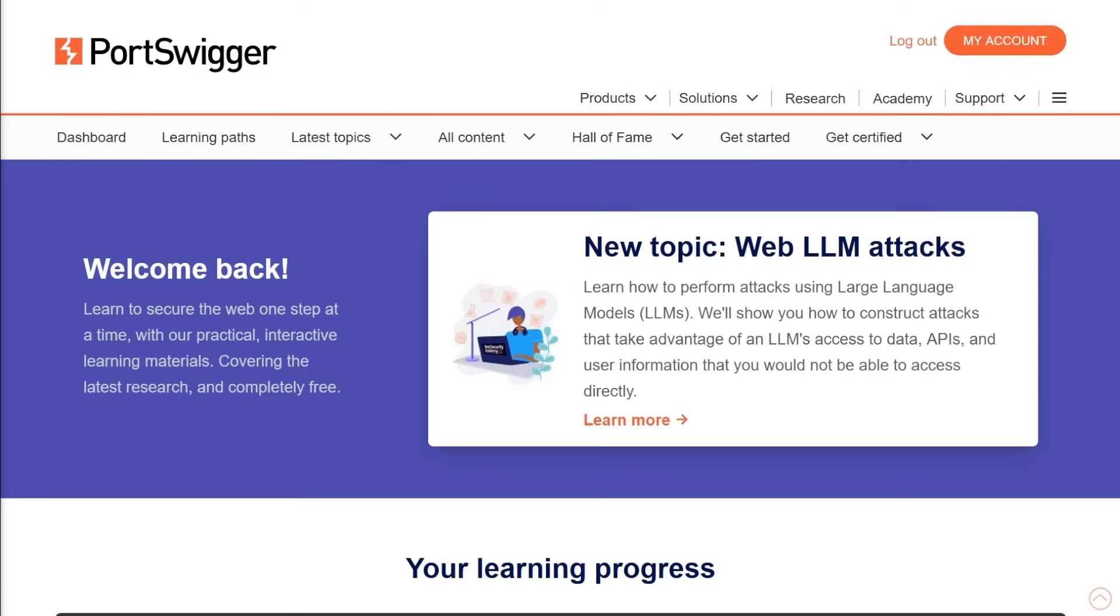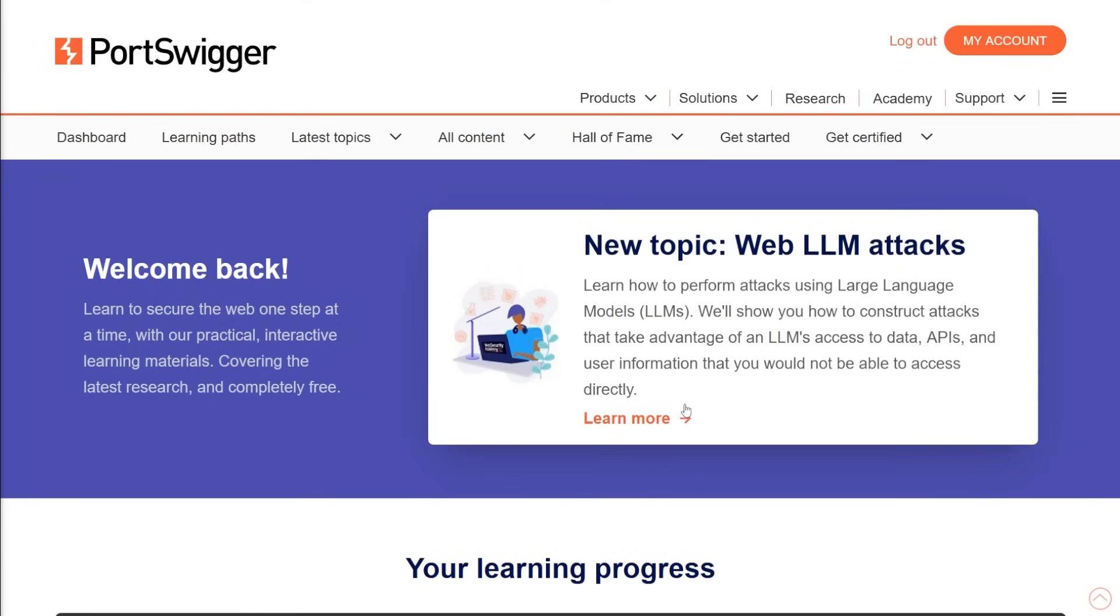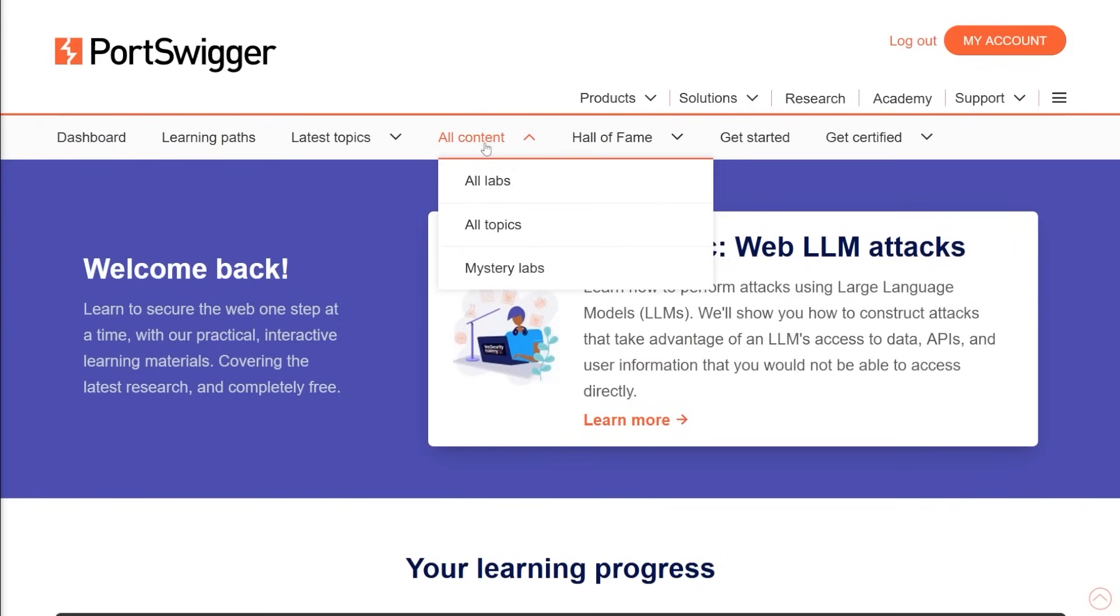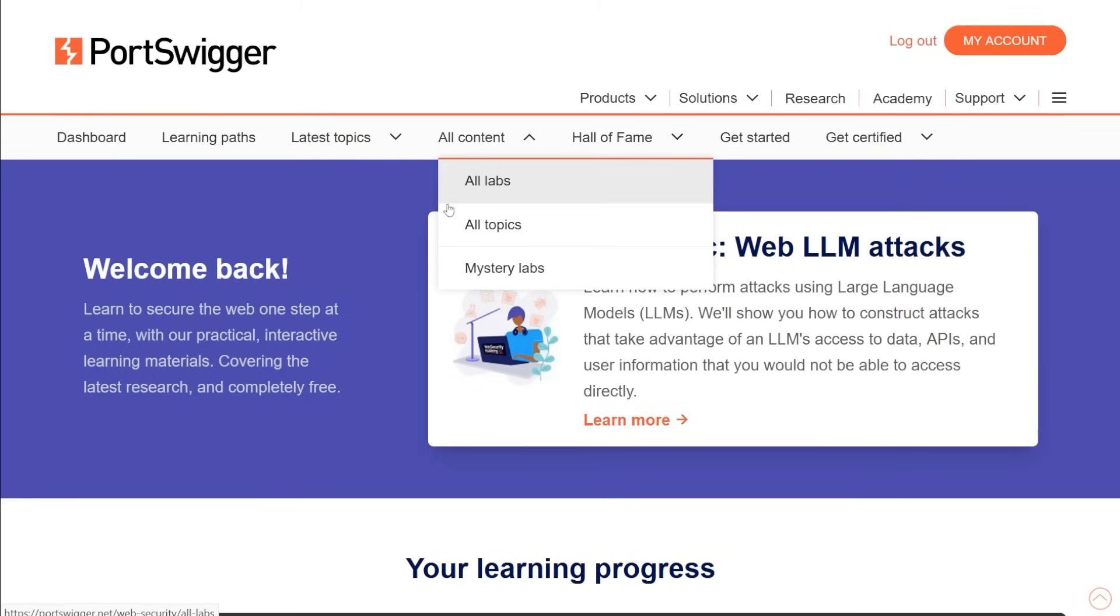Alright, so for today's labs, we're going to be using PortSwigger's Academy. If you do not know what this is, this is a fantastic and absolutely free resource. This is not a sponsored video. By the way, this is me just telling you that PortSwigger is that awesome. And they just released this web LLM attacks, which we're going to be looking at these labs here in a second. But I just want to show these off a little bit. You can come in here and look at all their labs through all content. And I'll leave the link in the description below for this, by the way.